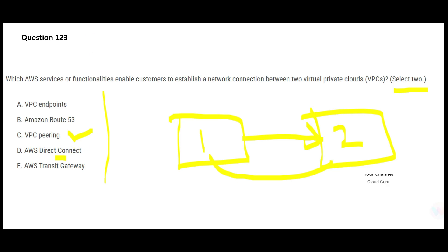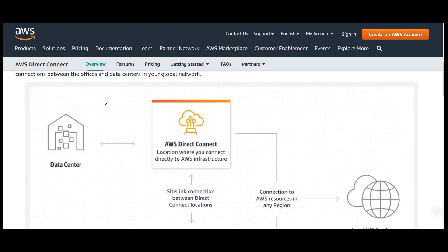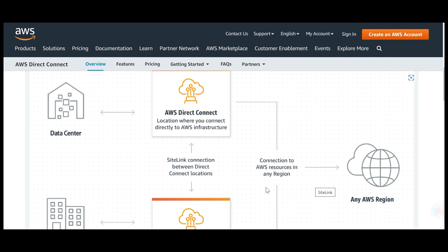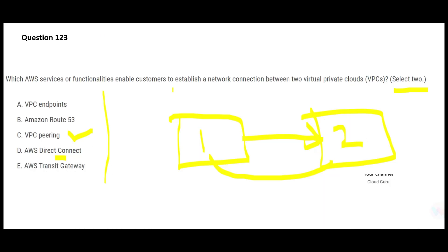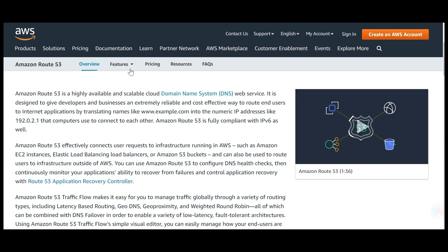Now let's look at Direct Connect. If you want to connect your on-premises network to the cloud with a dedicated network connection to AWS, you use Direct Connect. The question has no mention of on-premises — it's only about two VPCs — so D is wrong. Route 53 is for routing people to internet applications, like hosting a website. There's no requirement here to host applications, just connecting two VPCs, so B is wrong.